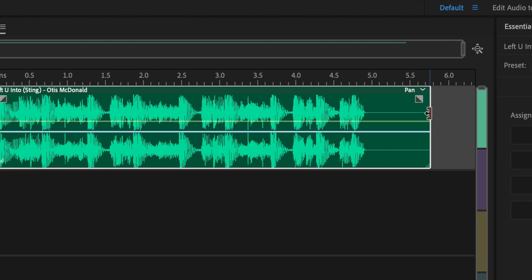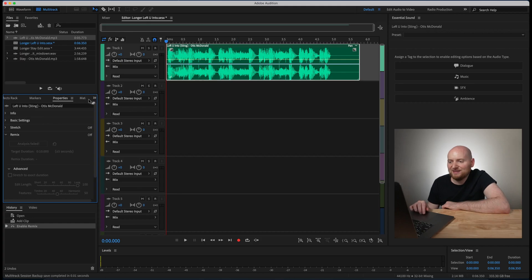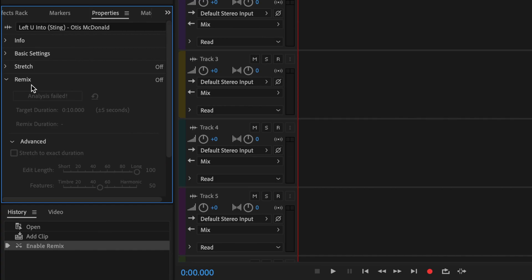So what you're going to see here is as I scan across the track I'm not going to get the double arrow option to be able to extend it. And in fact if I look at the properties of the song on the left hand side you'll see that for the remix section the analysis failed. This is because Audition needs at least 10 seconds to find different points in the song to be able to use to extend or modify its length.